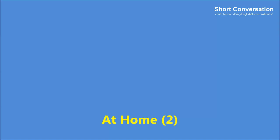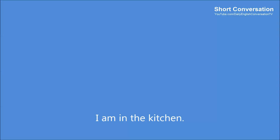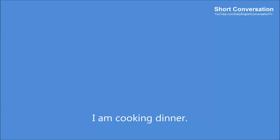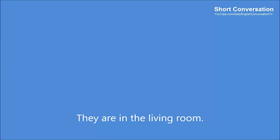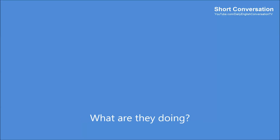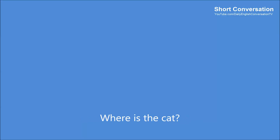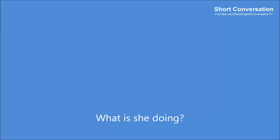At Home 2. Where are you? I am in the kitchen. What are you doing? I am cooking dinner. Where are Bill and Mary? They are in the living room. What are they doing? They are watching TV. Where is the cat? She is in the dining room. What is she doing? She is sleeping.